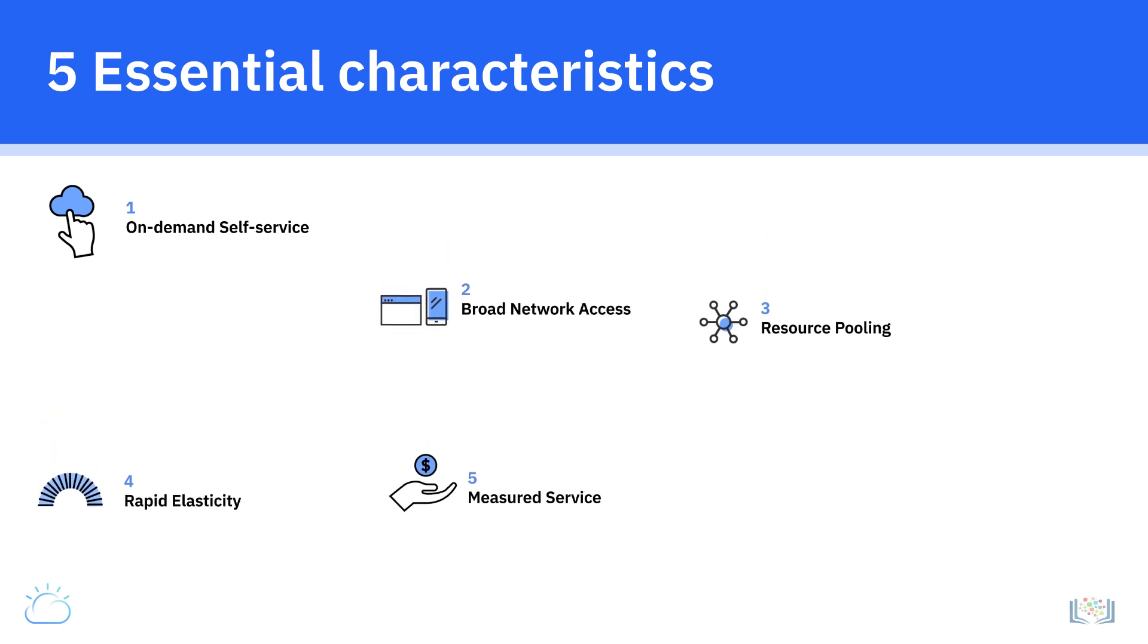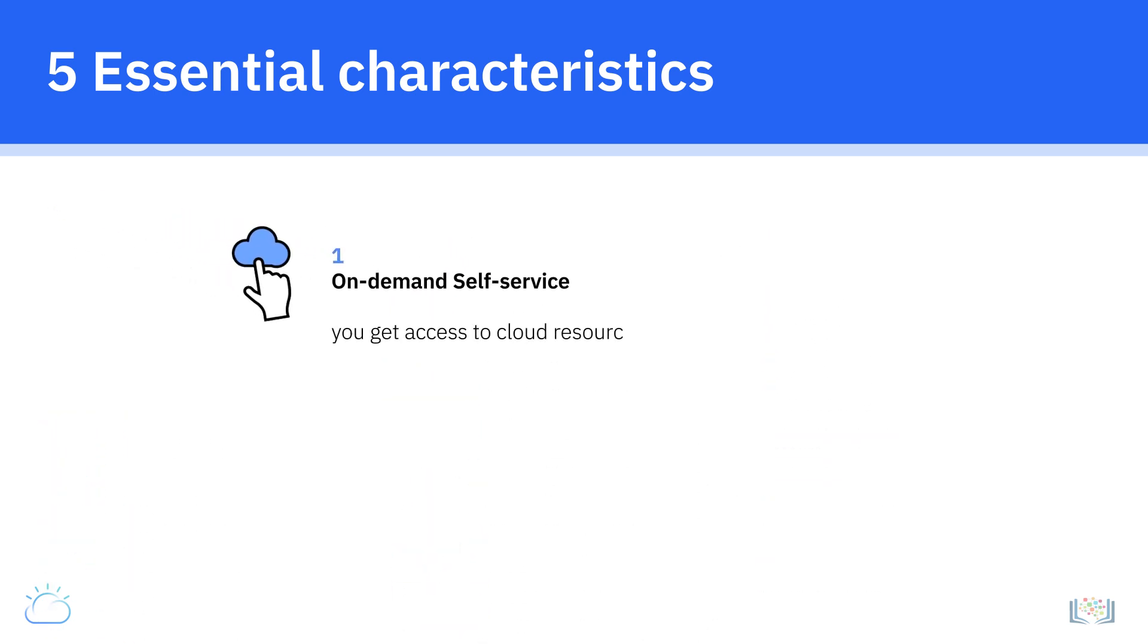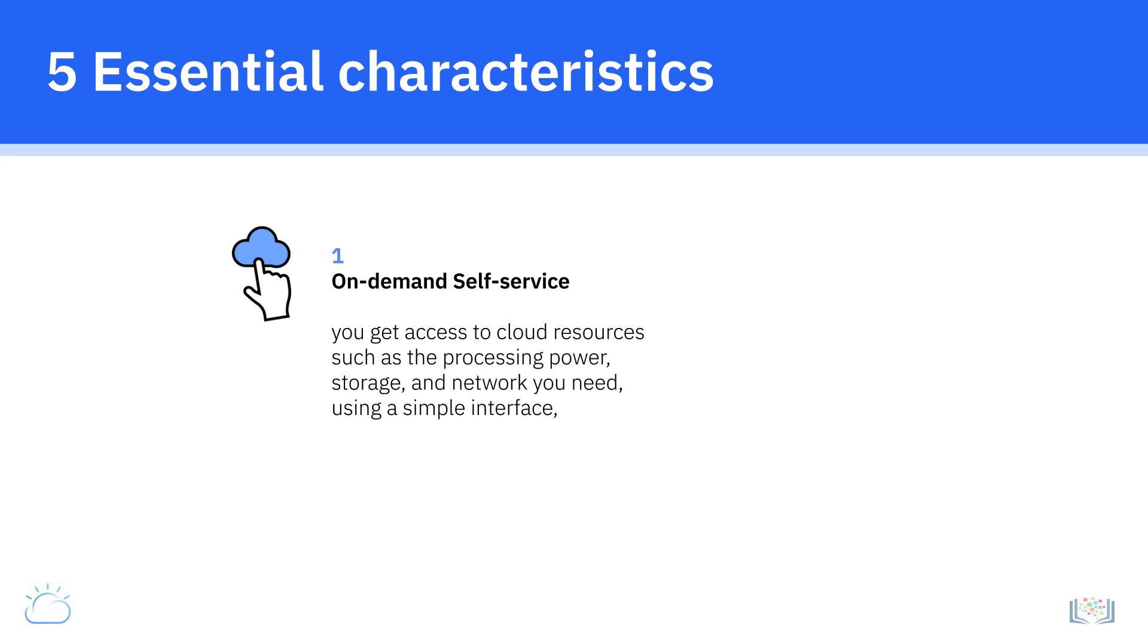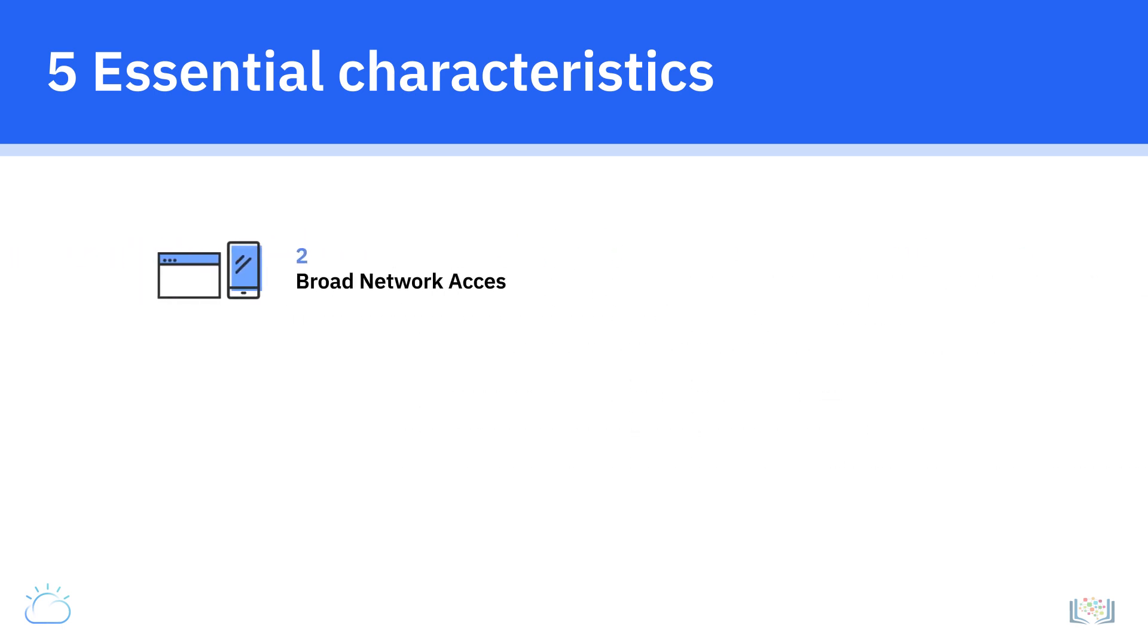On-demand self-service, the first characteristic, means that you get access to cloud resources such as the processing power, storage, and network you need using a simple interface without requiring human interaction with each service provider. The second characteristic, broad network access, means that cloud computing resources can be accessed via the network through standard mechanisms and platforms such as mobile phones, tablets, laptops, and workstations.